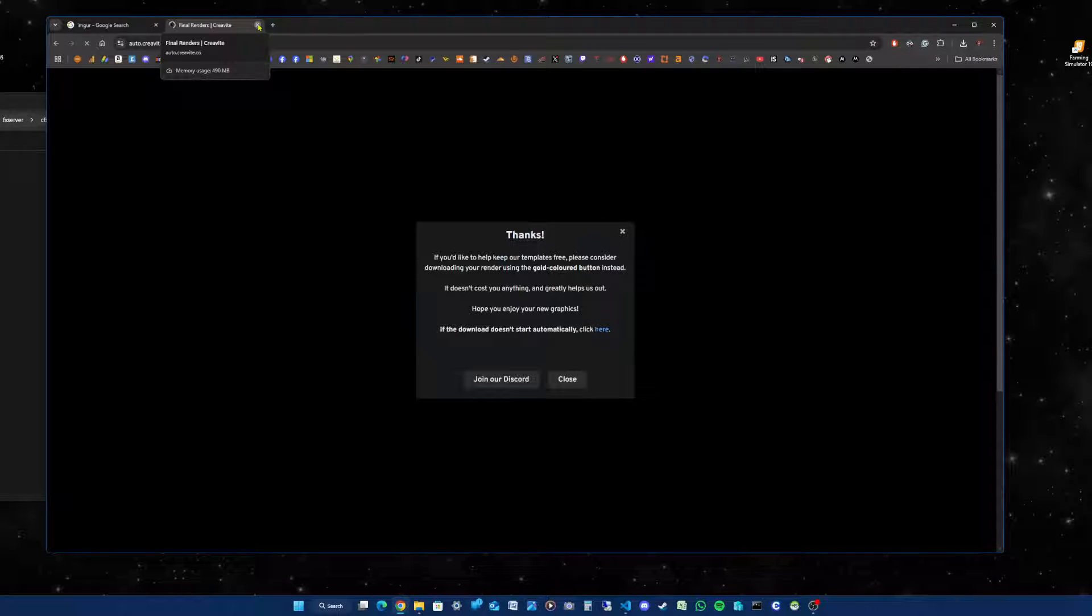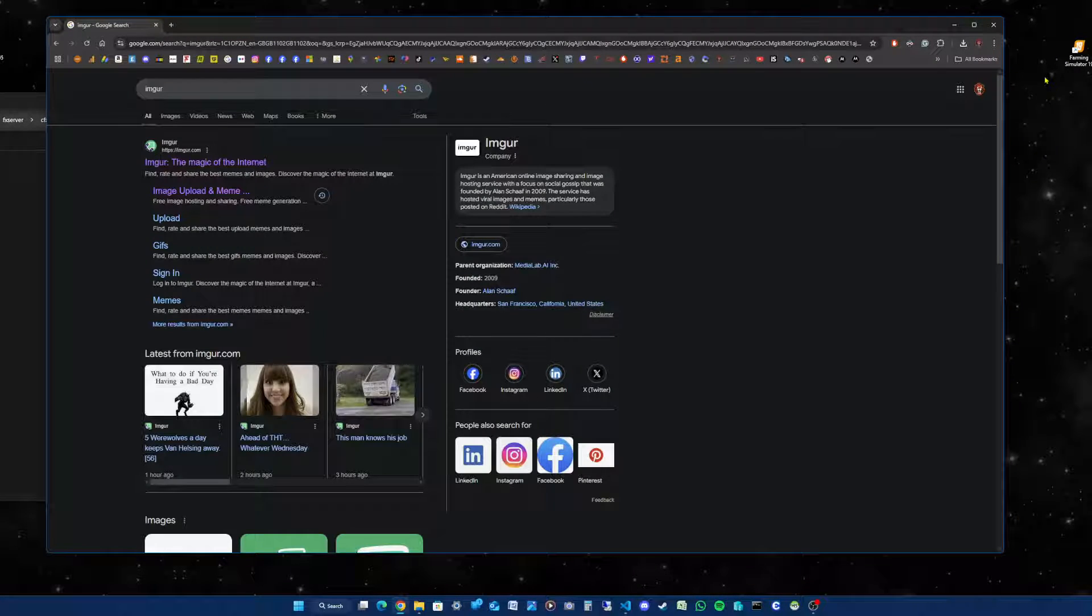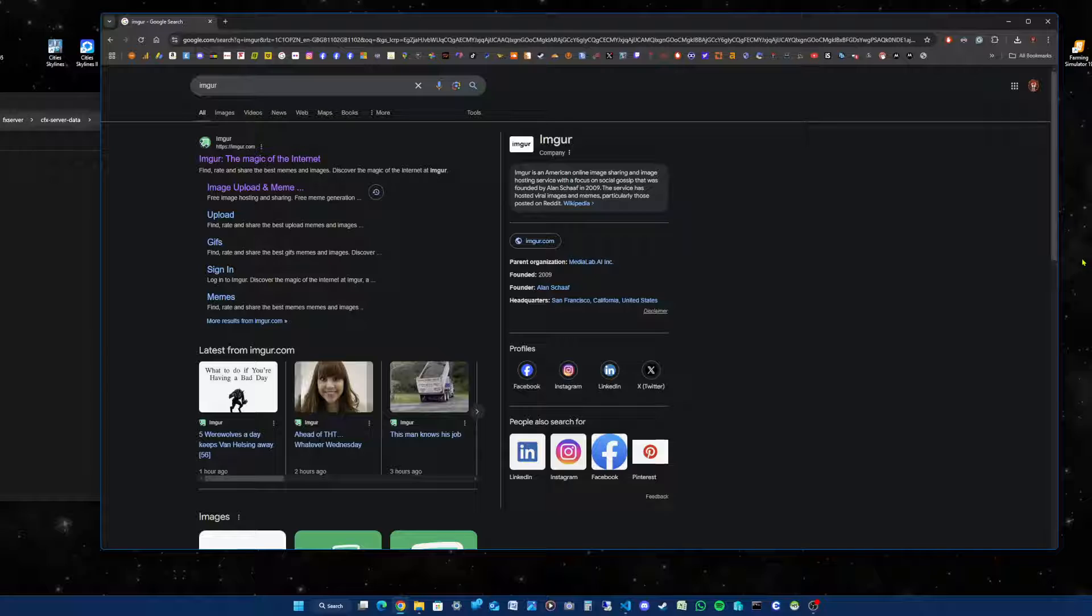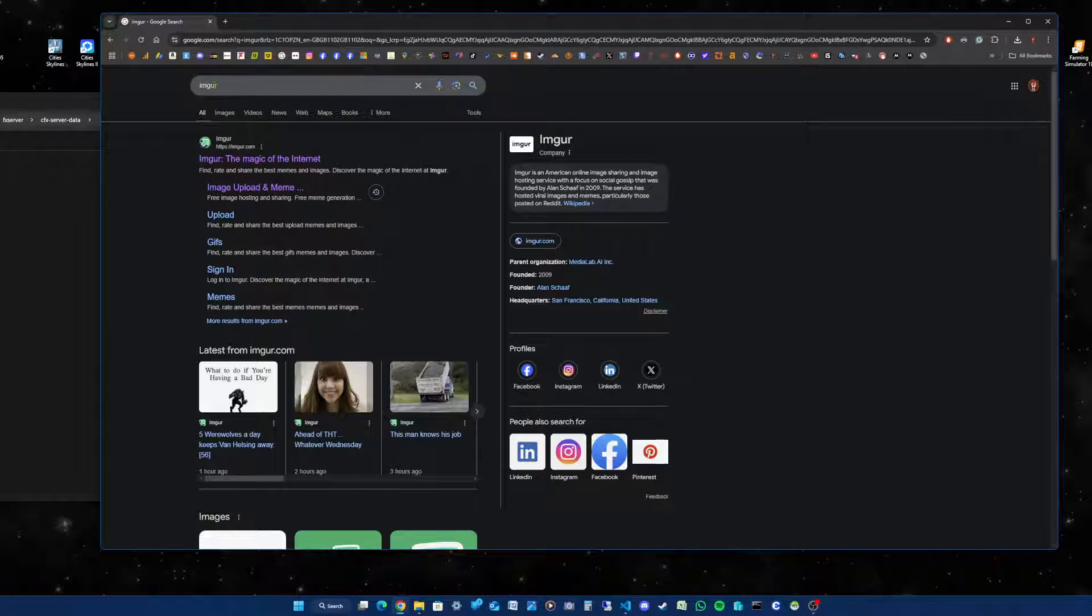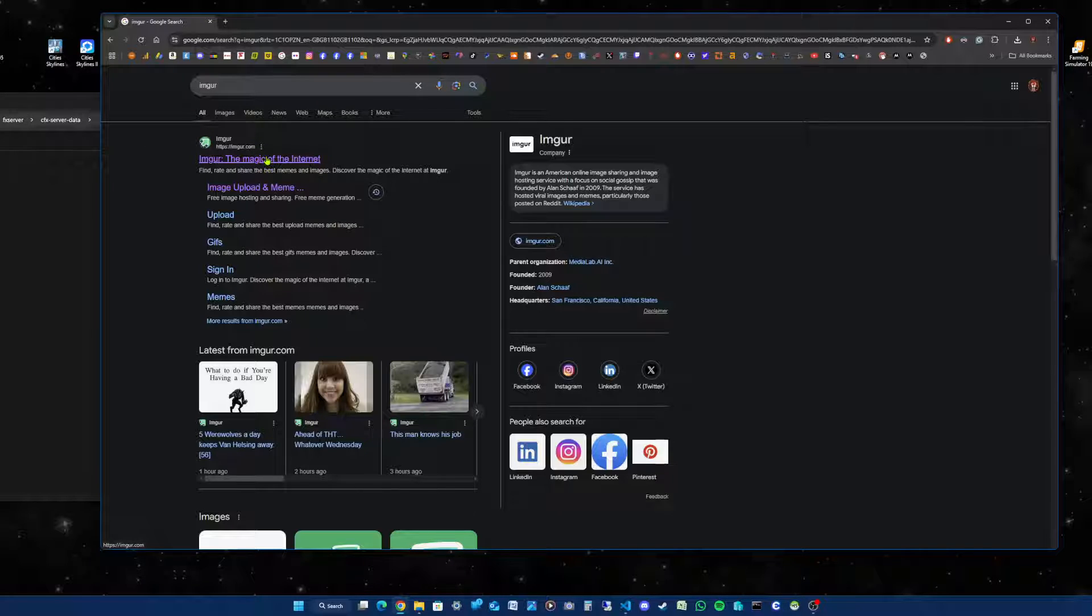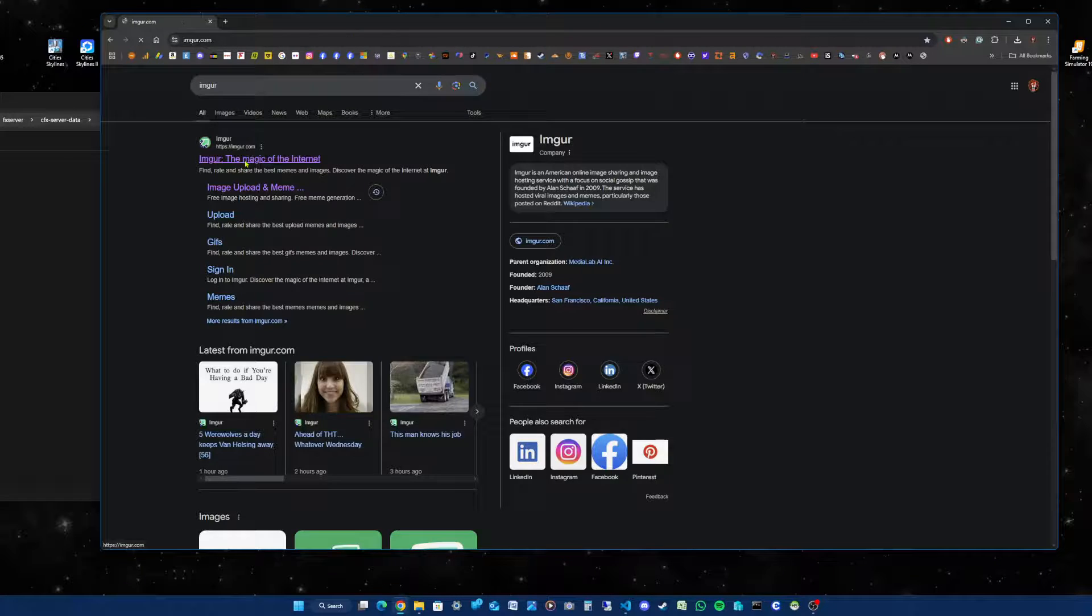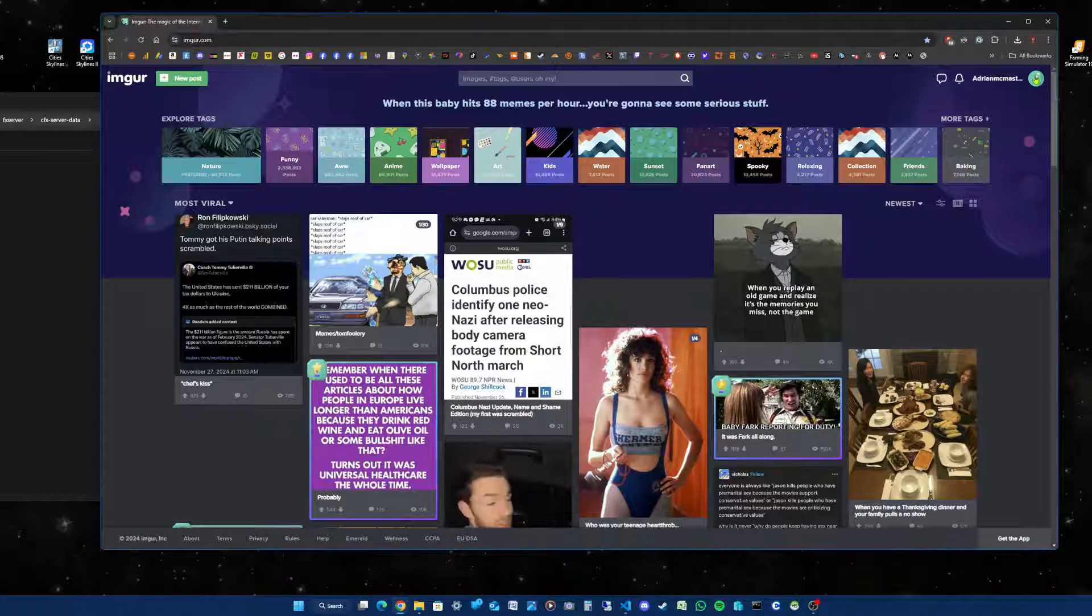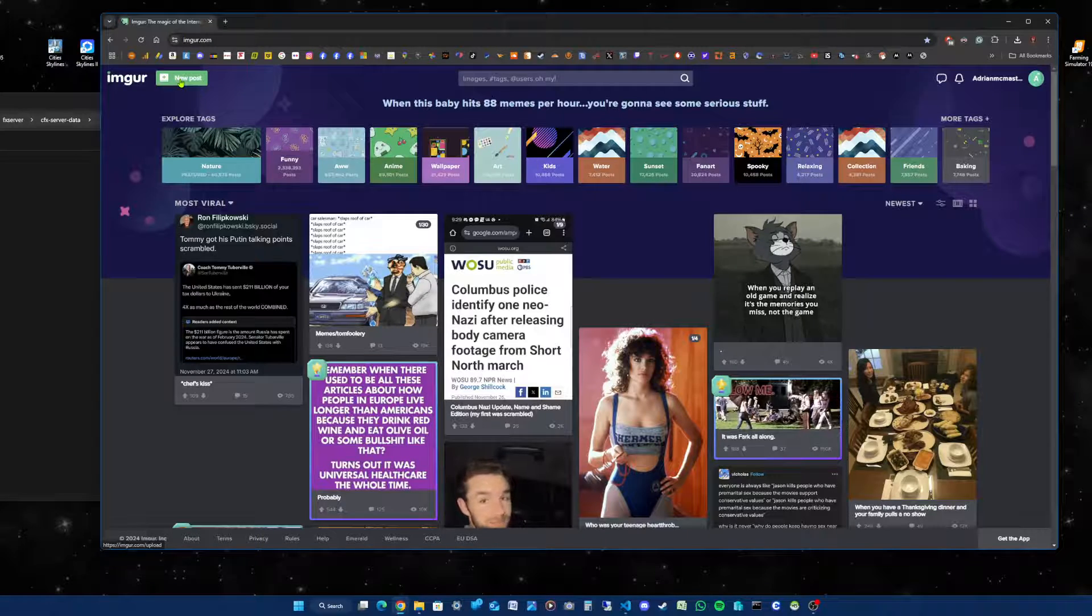The next thing you need is a website called Imgur. Type that in your search. I'll put this in the description so you can find it easier. Click Imgur, then go to your account or click 'New Post'.